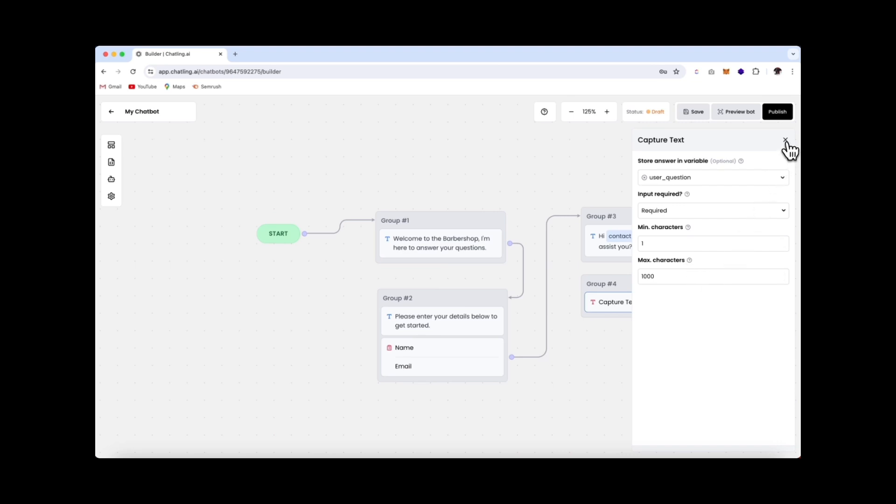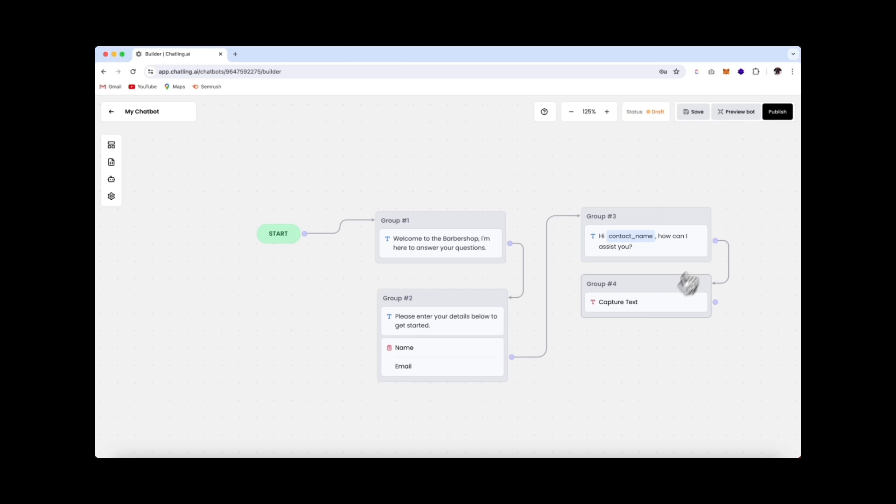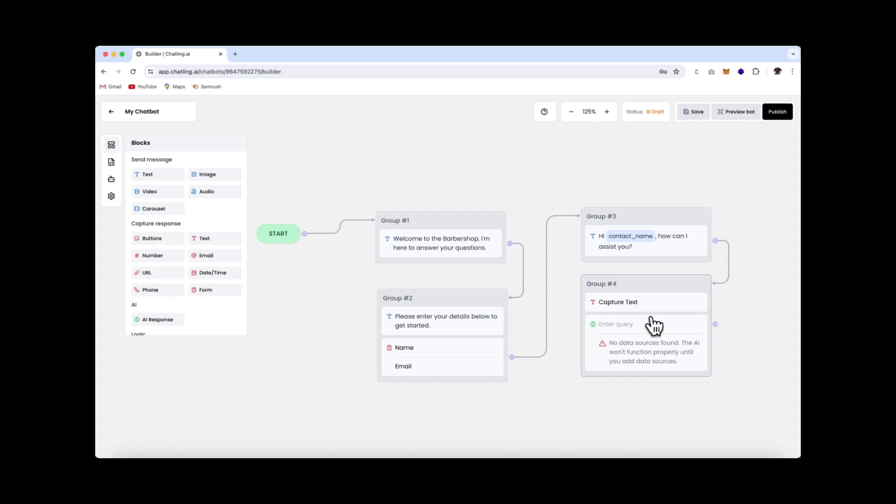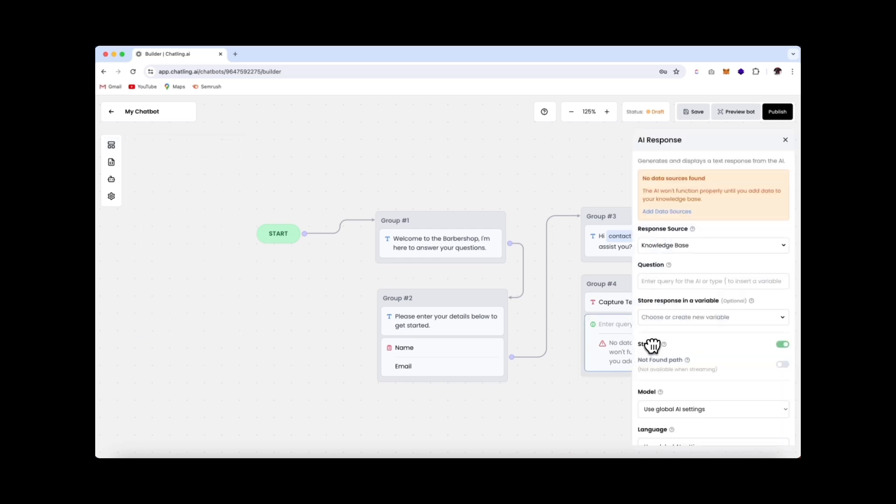Next, we need to add in a block which will enable the AI to answer the user's question. So open the block menu, and you can select the AI response block. Drop it in just under the user's question. Click on the block to customize the response, and you can now decide on the response source. So if you select knowledge base, the AI will generate an answer based off the information that you provide. We don't have a data source yet, but we'll create one together in just a moment.